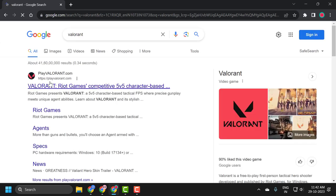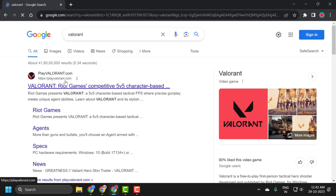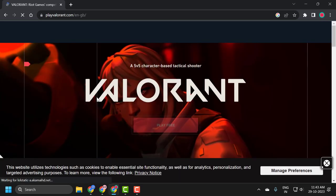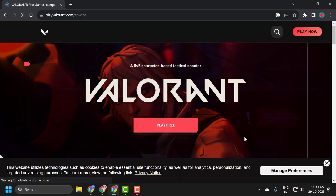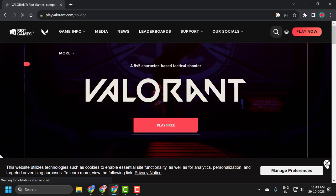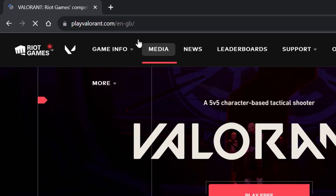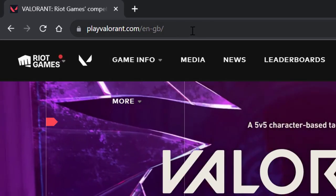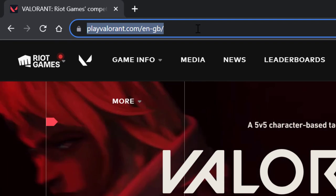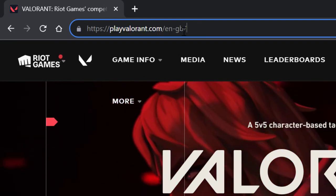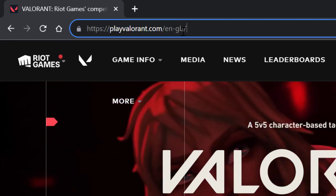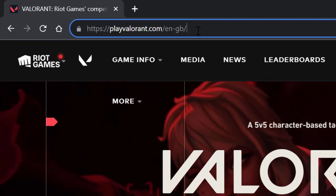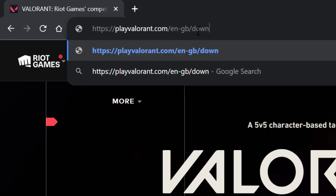The playvalorant.com official site comes up. Click on it. After entering the official site, you need to click on the address bar. At the end of the slash, you need to type 'download'.